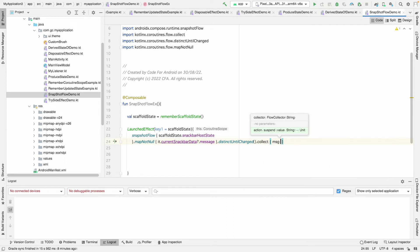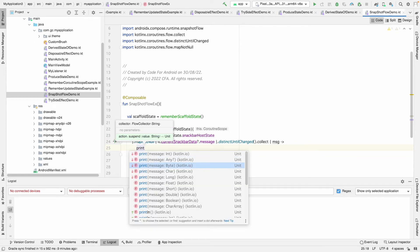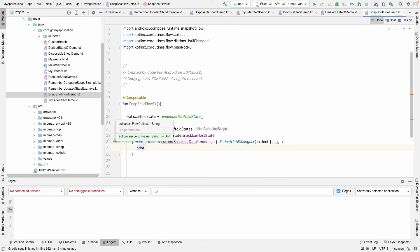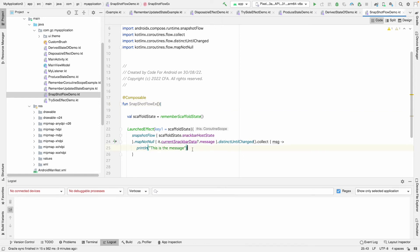Then we collect the message — whatever message is coming — and just print it to show the message. This is how you use snapshot flow to convert state into a flow. This is one of the effect handlers in side effects in Jetpack Compose.